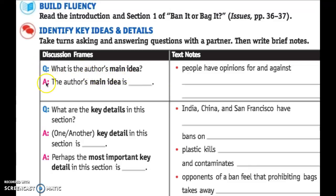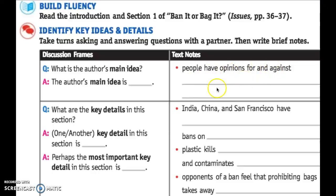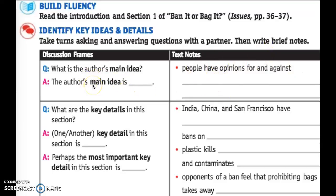That's the question. The answer is: the author's main idea is blank. And we're going to fill in this blank with some of your text notes here. It says, 'People have opinions for and against blank.' If you don't know the answer, you probably weren't paying attention during the article. We know they're talking about plastic bags and whether they should ban them or not. So go ahead and fill in this blank — people have opinions for and against blank — with the main idea of the article we just read.